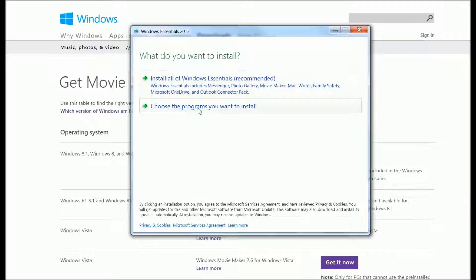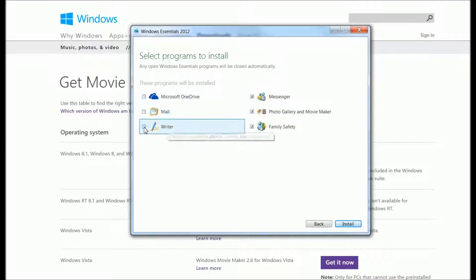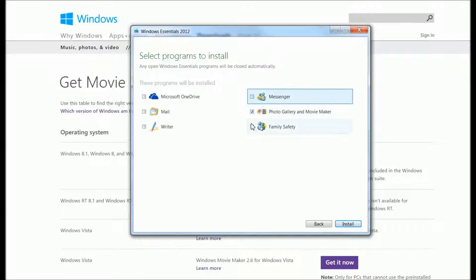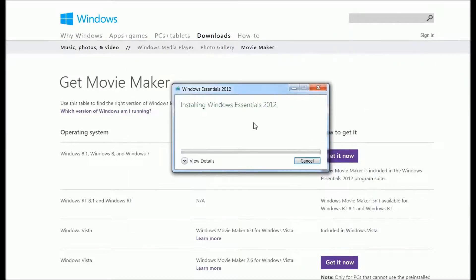Just choose the programs to install and uncheck the ones you don't want. If you don't want OneDrive, Mail, Writer, Messenger, or Family Safety, and just want Photo Gallery and Movie Maker, click 'Install' and wait a few moments.